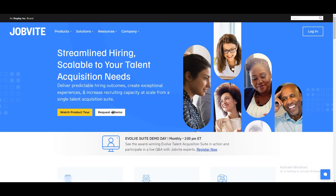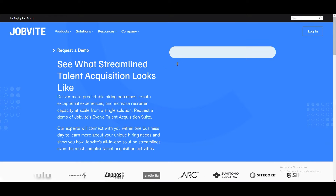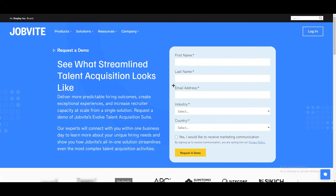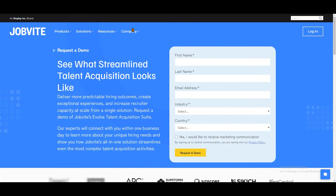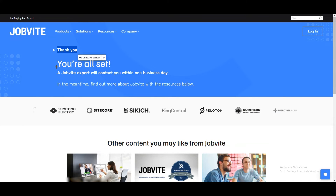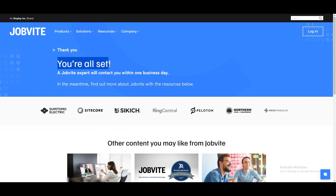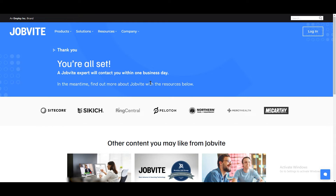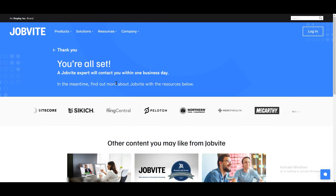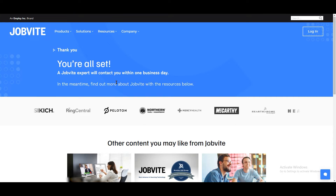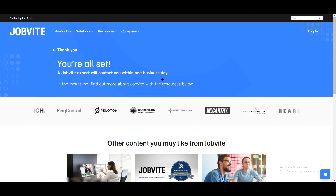If you want to request a demo, click on that option. It will take you to a form where you need to fill out your information. Once you fill that out, you will see a confirmation that says: 'Thank you, you're all set — a Jobbite expert will contact you within one business day.' So you might get an email the next day.